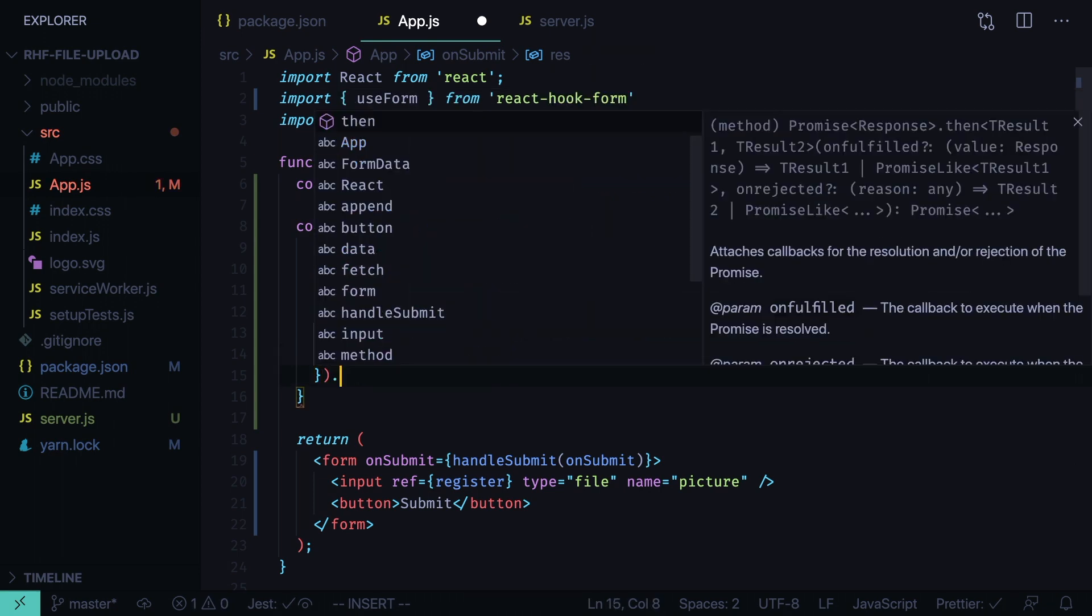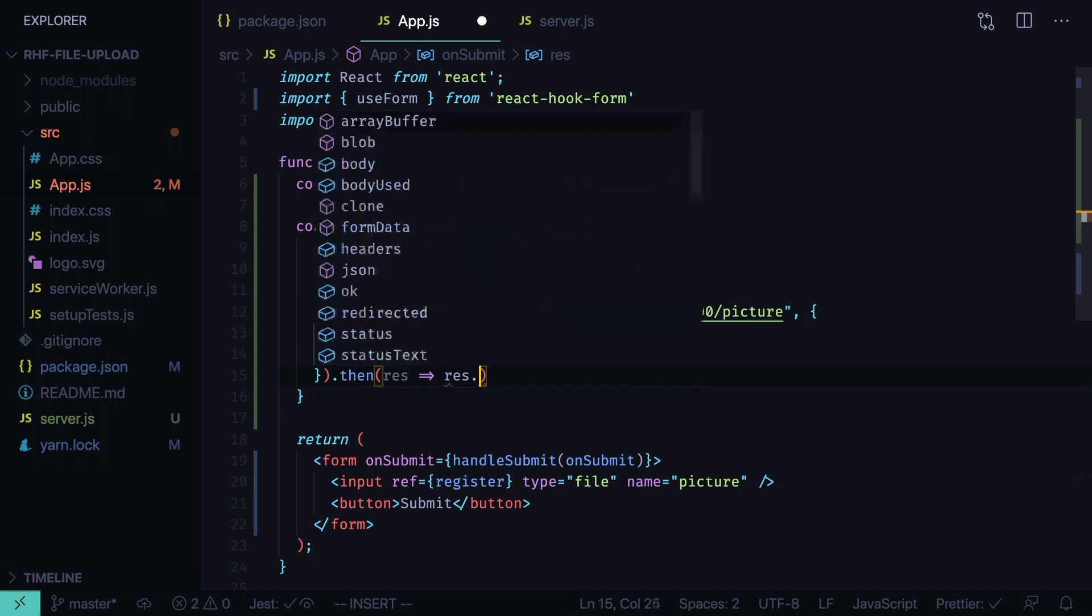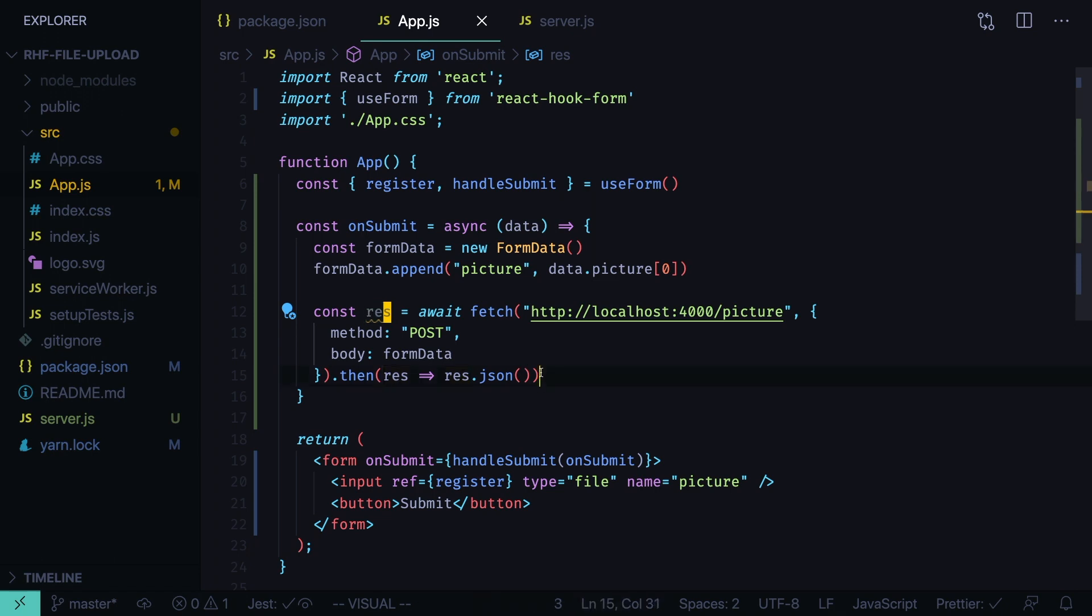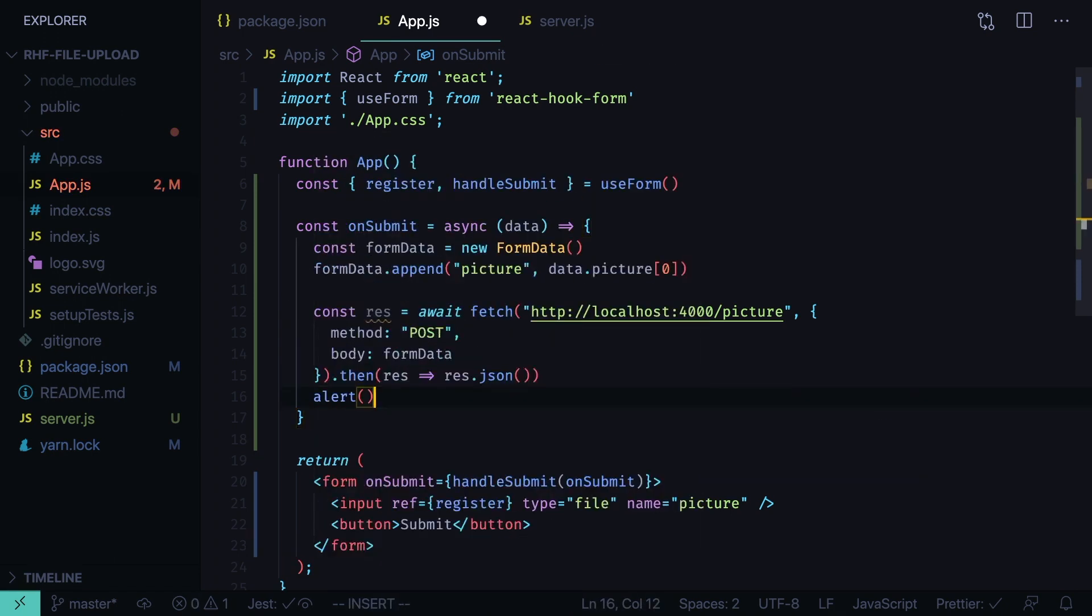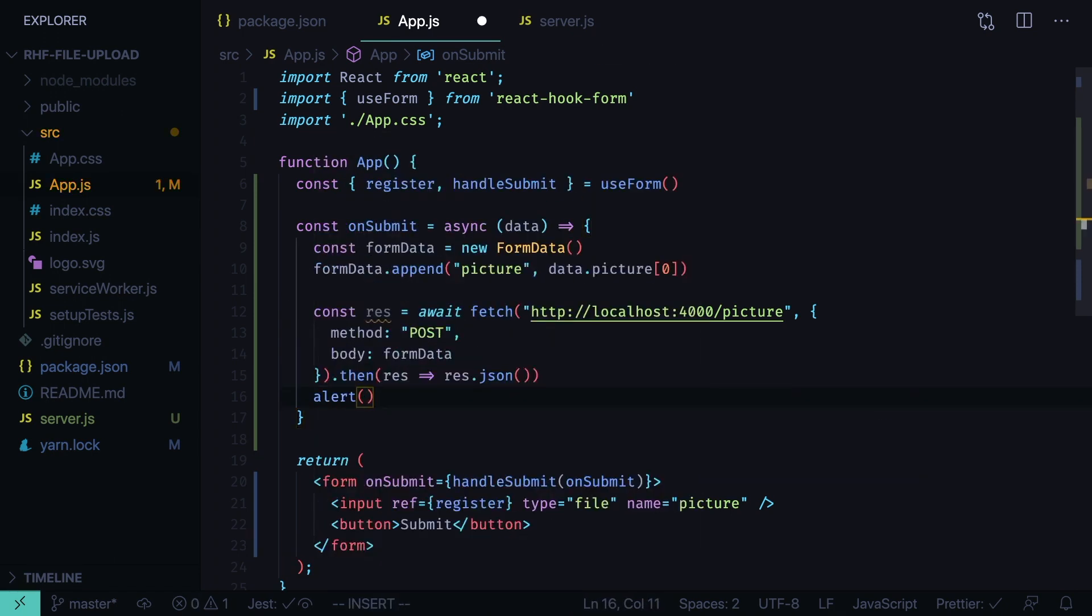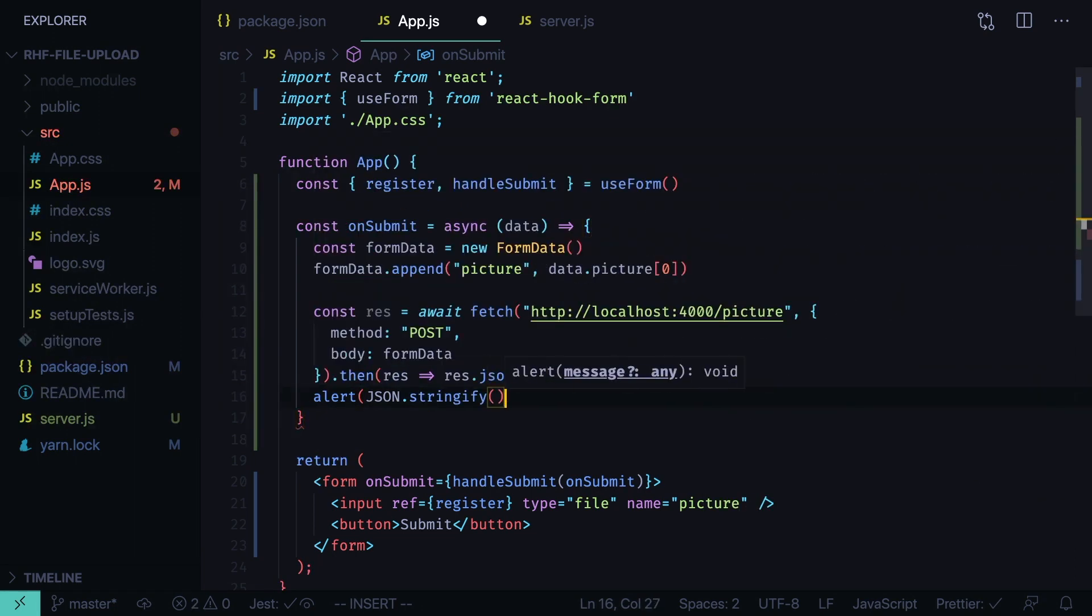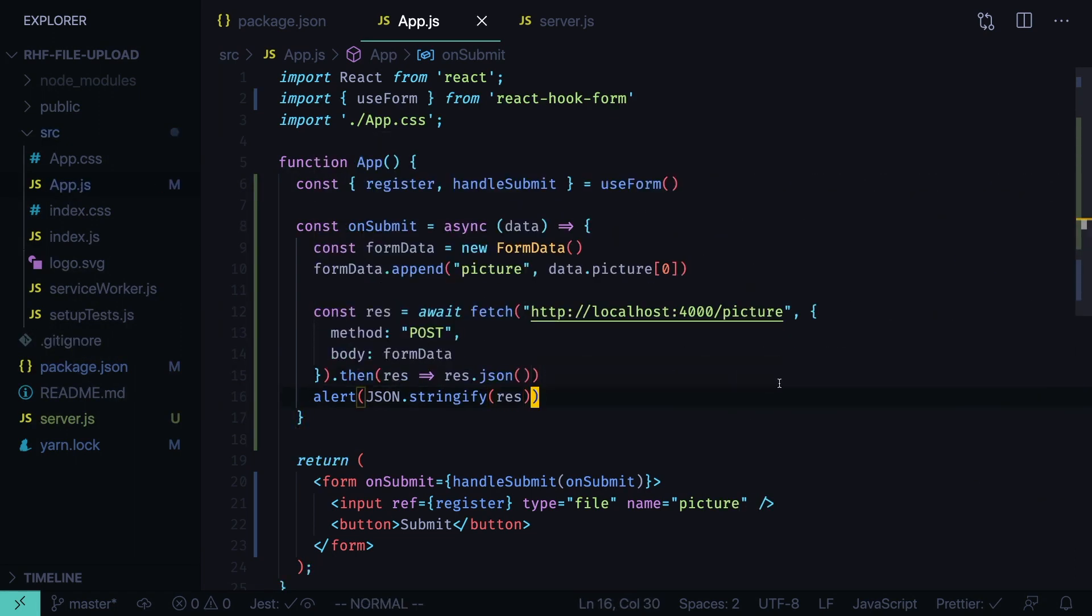After we post the data then we will parse the response, response JSON. We'll get the parsed response into the res constant, and then we can alert it. Alert JSON stringify res. Let's run the app, yarn dev.